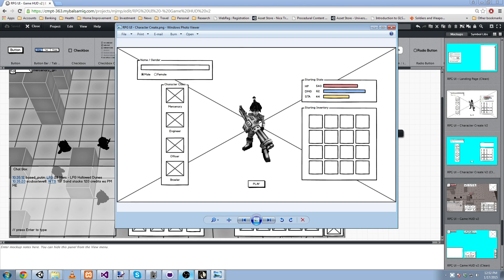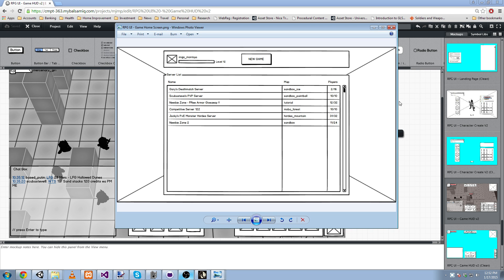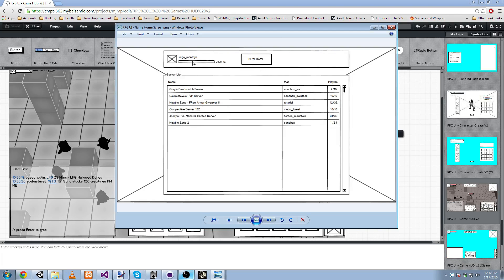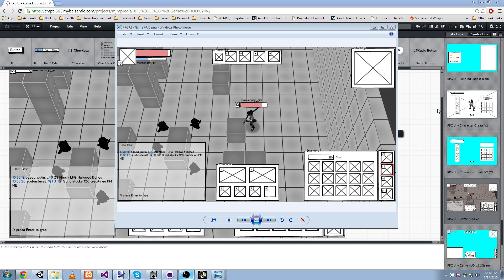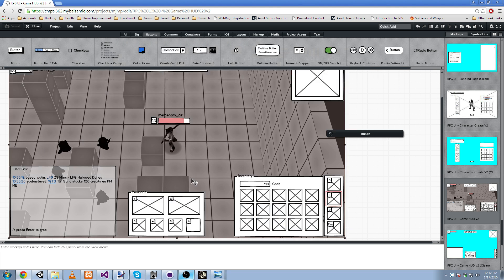Once you've done that, you'll land at the Game Home screen where you see a list of available servers and you can start your own new game as well as telling you a little bit about yourself. And then once you've selected the game, you'll be in the game. And here's what we see directly coming out of MyBalsamiq.